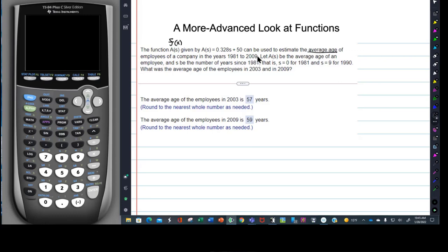This is a very common kind of problem in college algebra and above — from now on you're going to see these. Let a of s be the average age, and s be the number of years since 1981. That's after 1981. So they give you an example here: if s is 0, that means it's 1981.